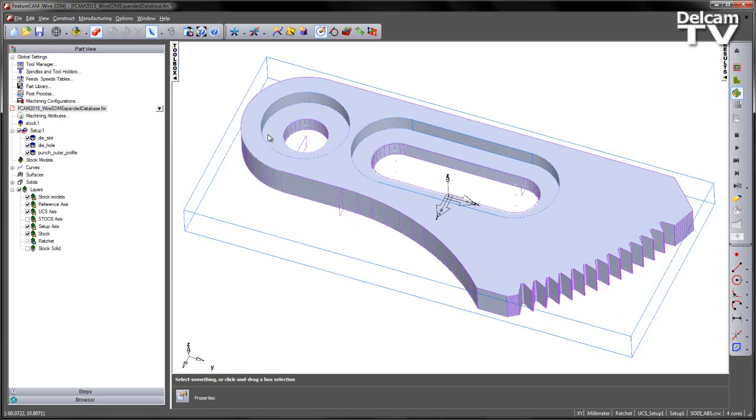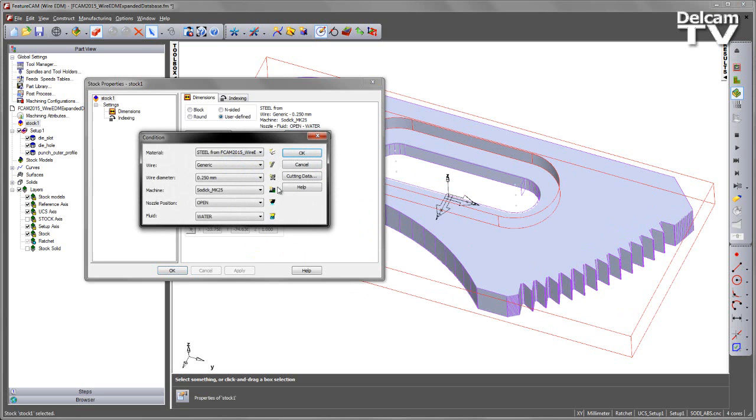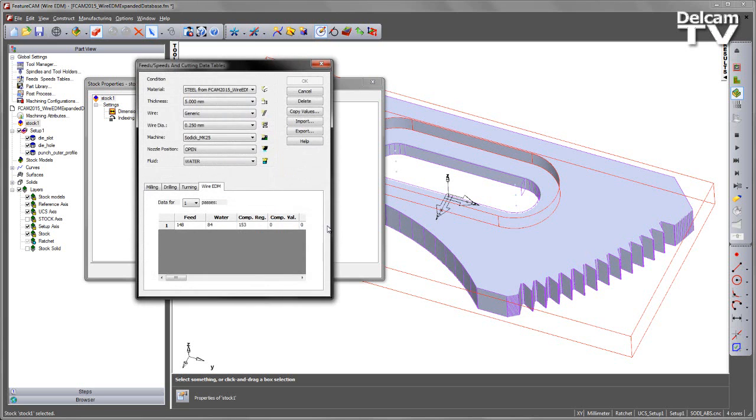If I go back to my cutting conditions, and again go to the cutting data, and then scroll through, you'll now see that I have my cutting parameters that I can set based on those numerical names that I've changed. So I can now fill in these values that I want.